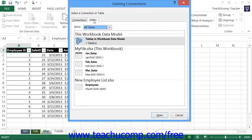You can then repeat this process, starting by clicking the Add button's drop-down menu again to repeat these same steps to continue adding any other Excel tables that you would like to the data model.